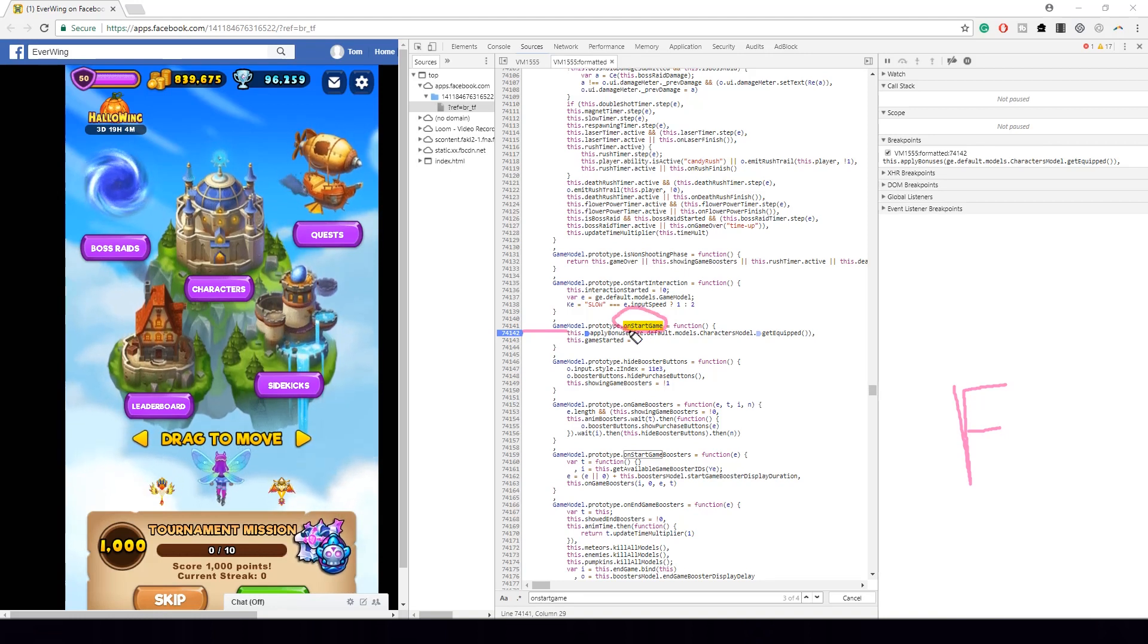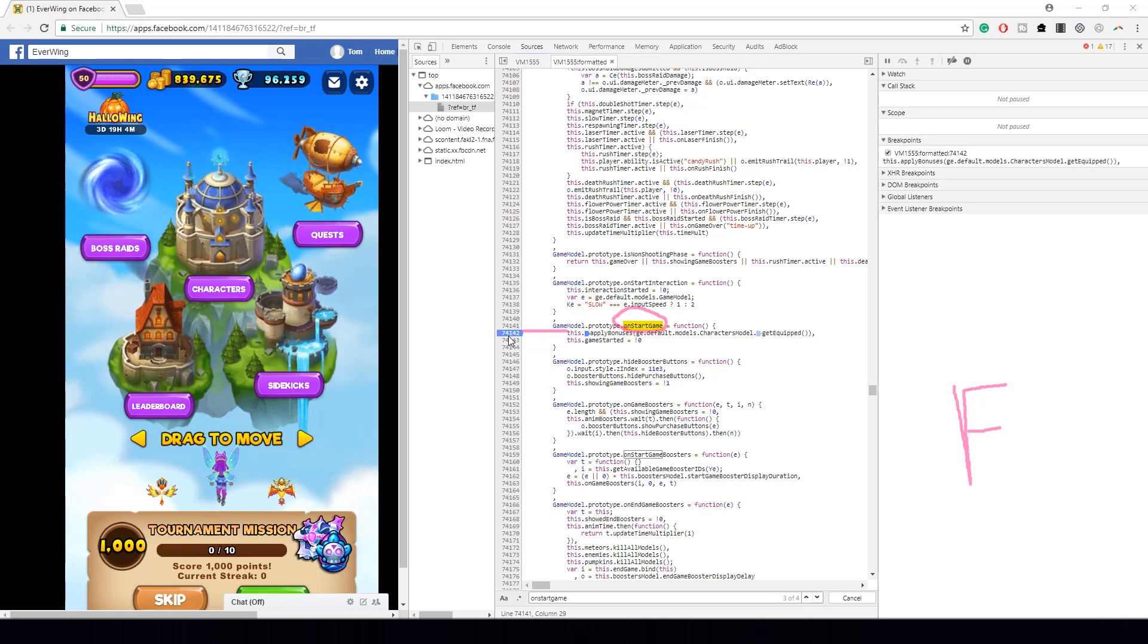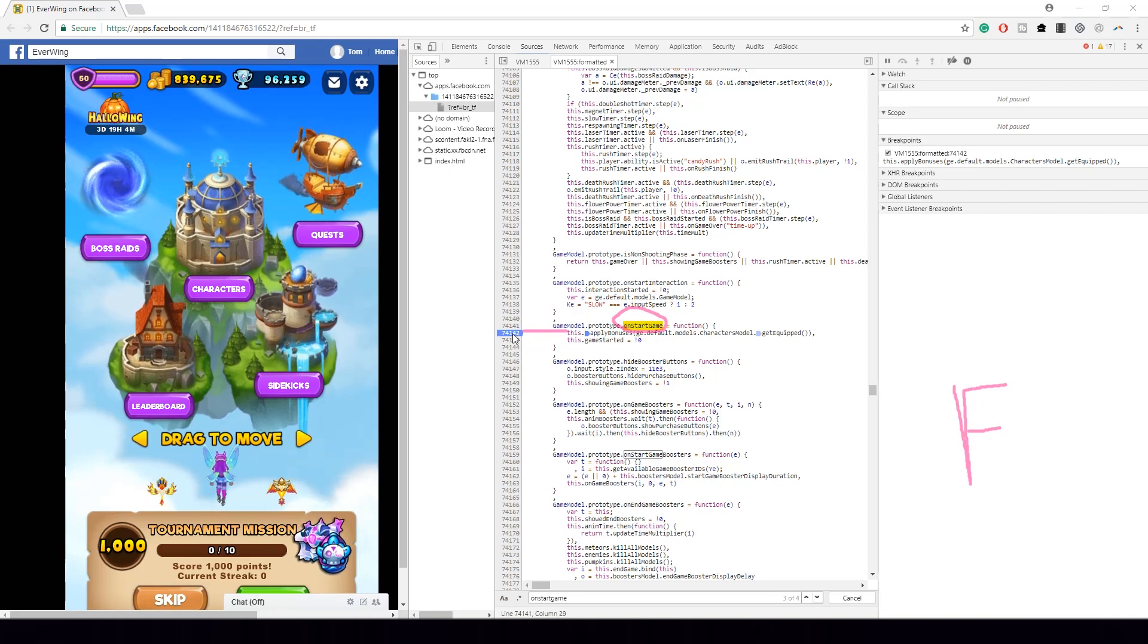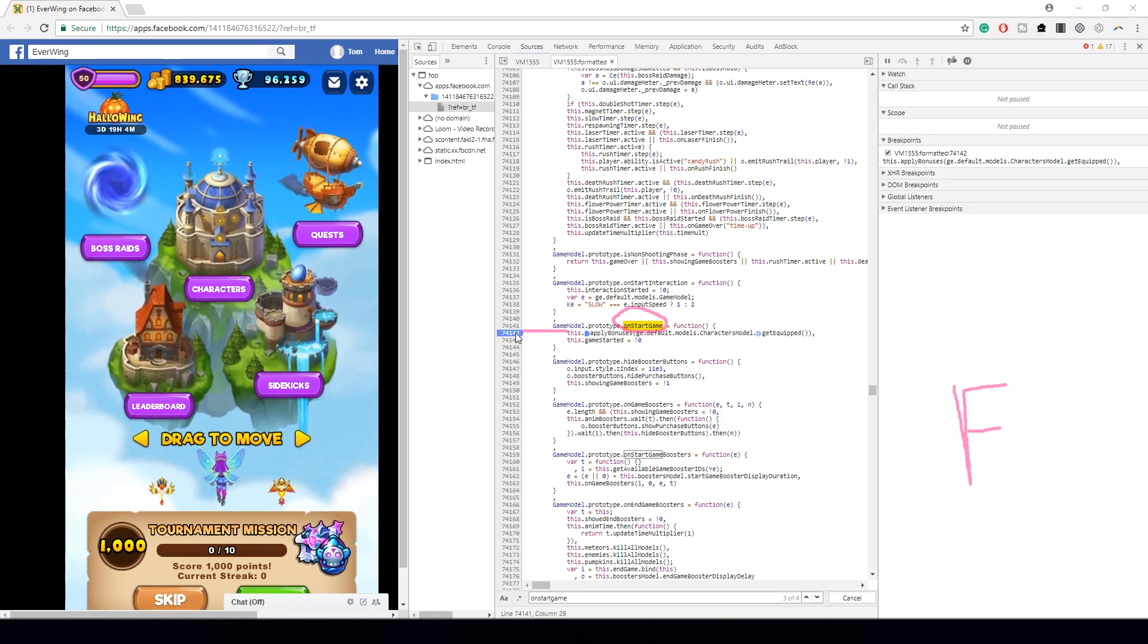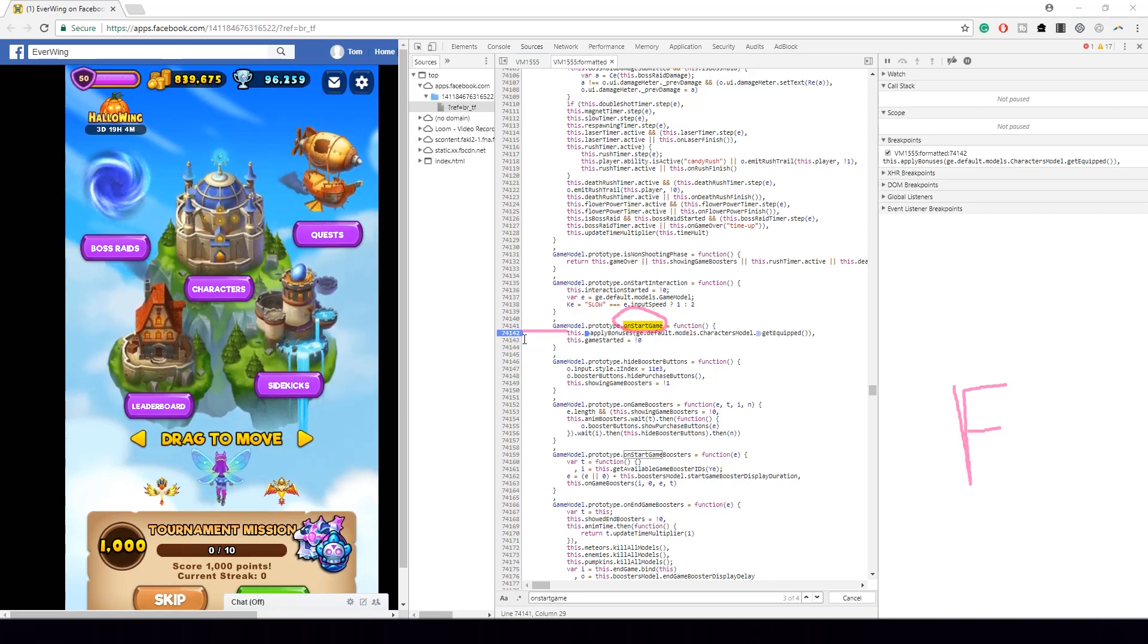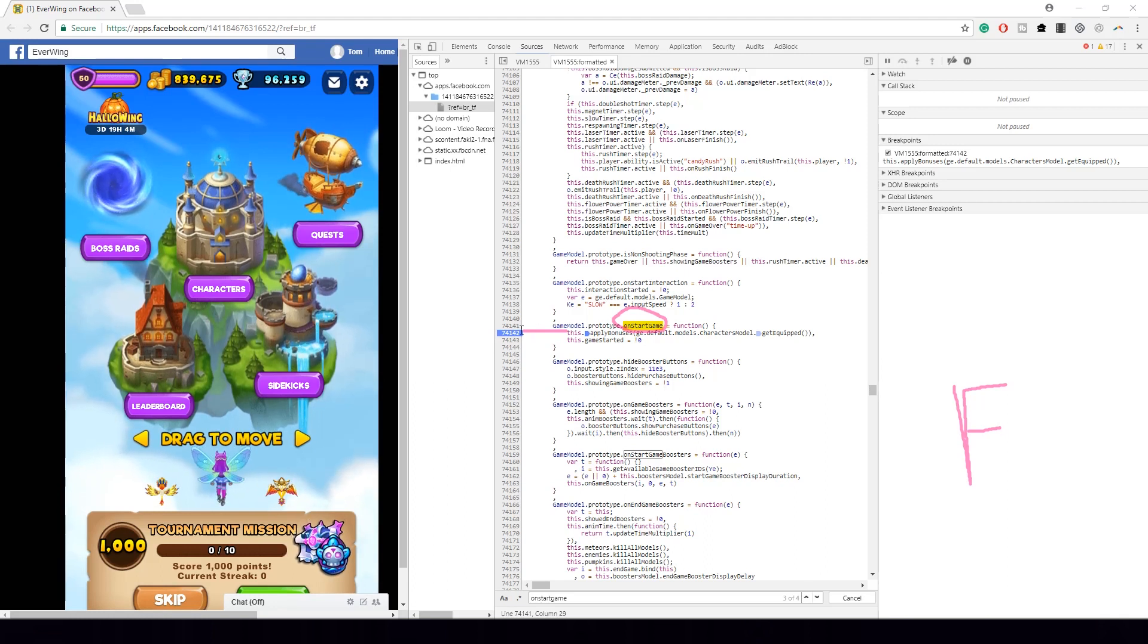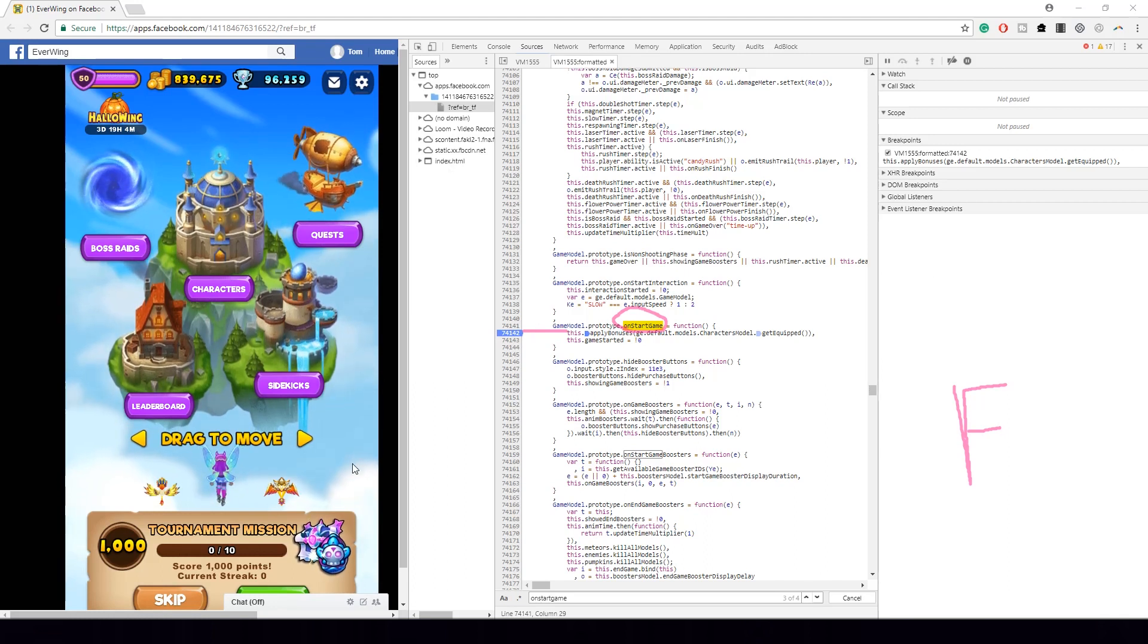Pause the video here and make sure you put the breakpoint in the right place. So here's on start game, the line's really under it and corresponding to whatever number, yours could be different than the number. You add a breakpoint by clicking. Now what you have to do is you have to go back and move your character to try start adventure mode.